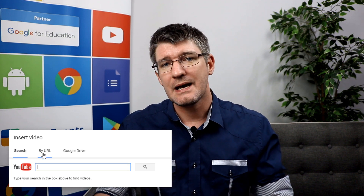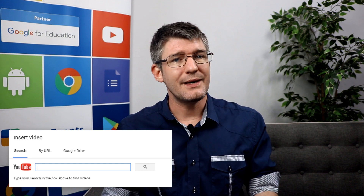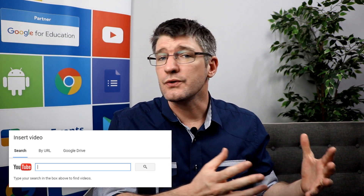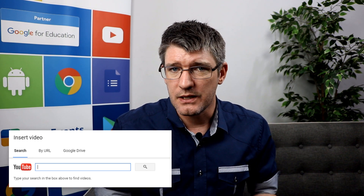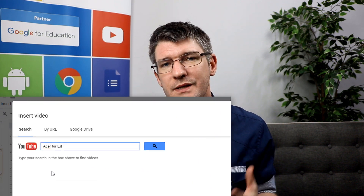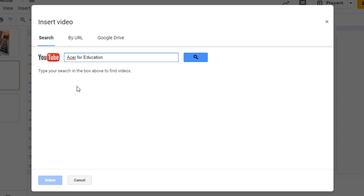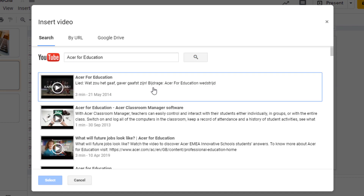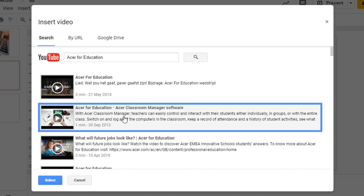I often use the URL option because this allows me to insert unlisted YouTube videos, whereas if I were to search for those videos I would not find them. However, for this demonstration I'm going to use the search and I'm going to search for the term 'Acer for education'. The first video that shows up is all about Acer in education and I'm going to insert this video right now.